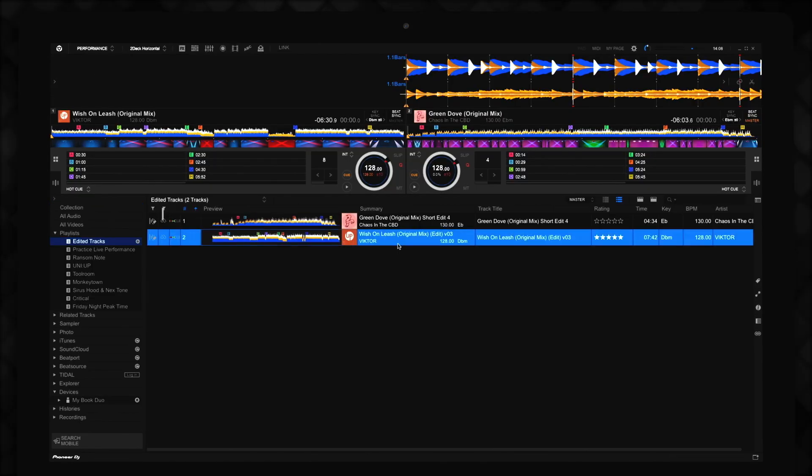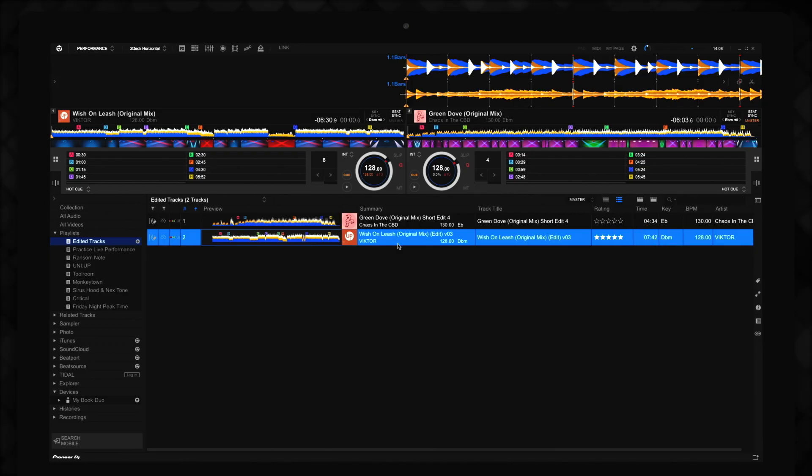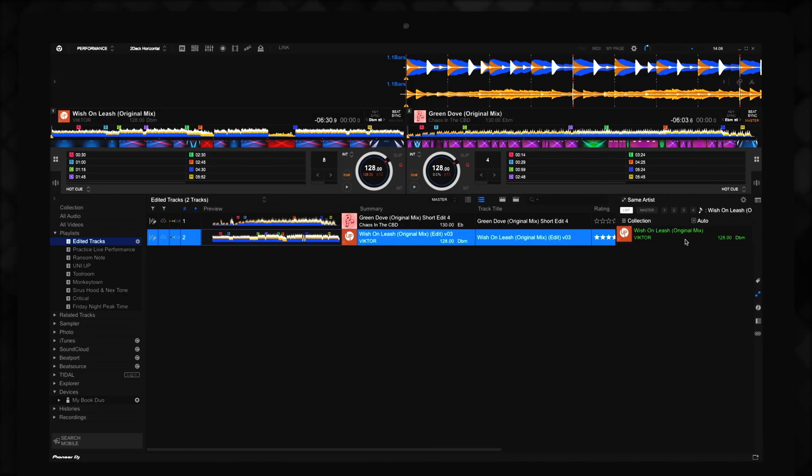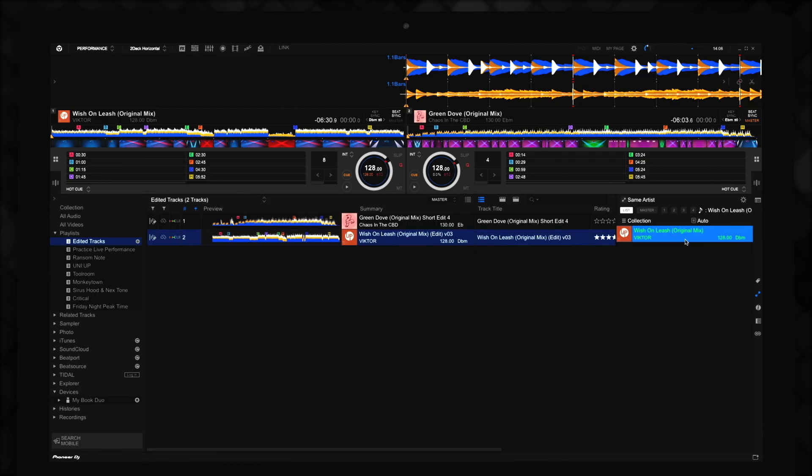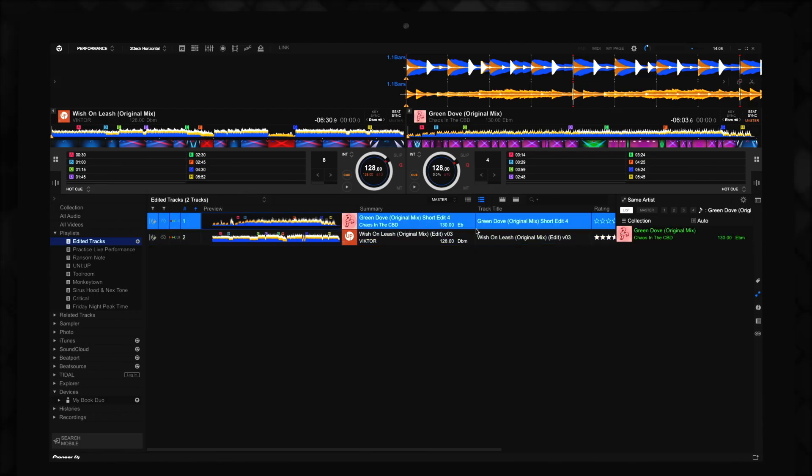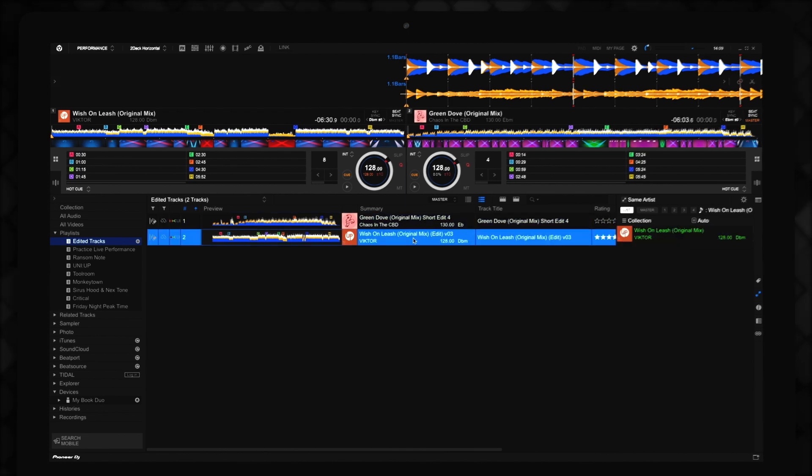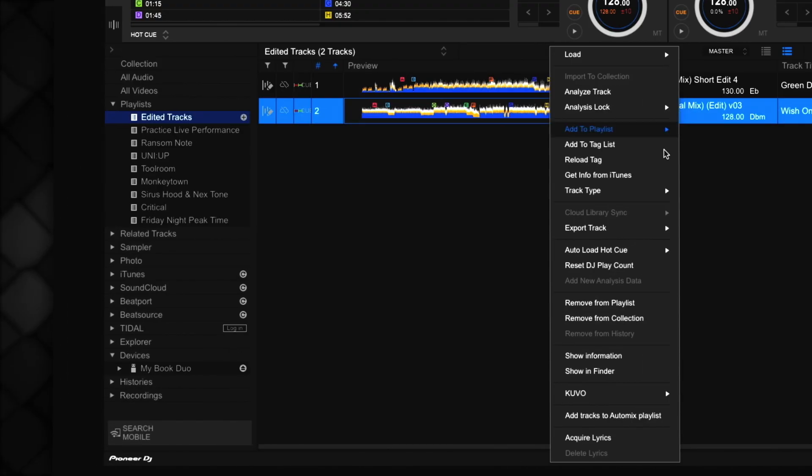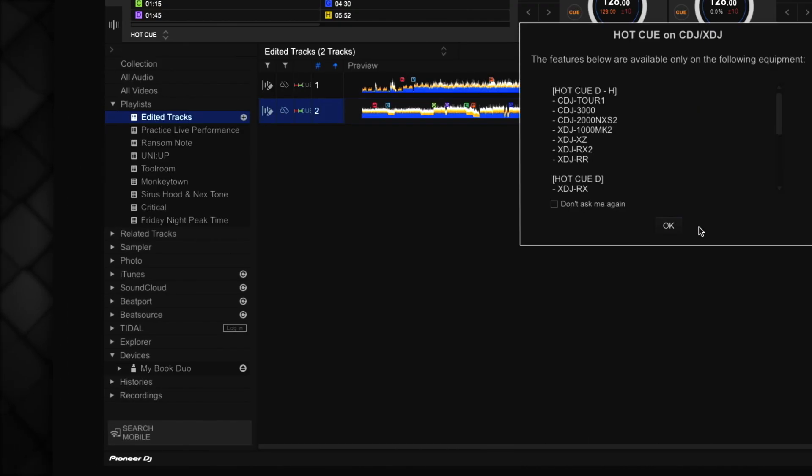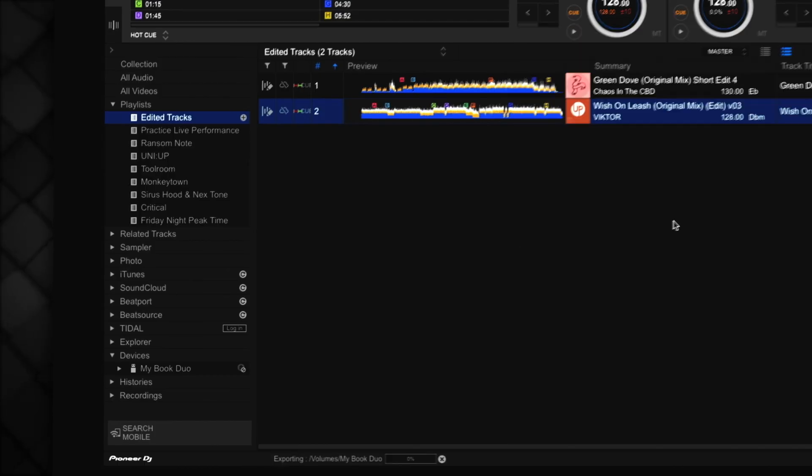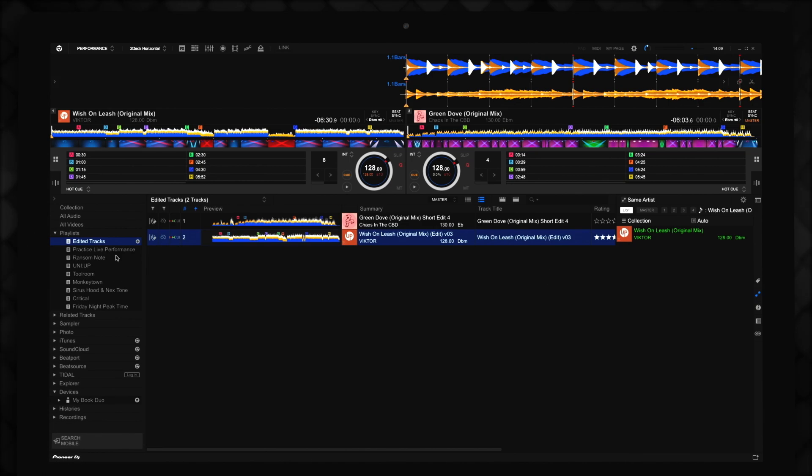This symbol here indicates that a track has been created in Edit Mode. If you have Matching Set in your related track settings, you can see the original track by using the Related Tracks tab on the right-hand side of Rekordbox. You can now load your new edited track onto your decks and use it in your DJ performances. You can also use Rekordbox export mode to save the track to a USB storage device.